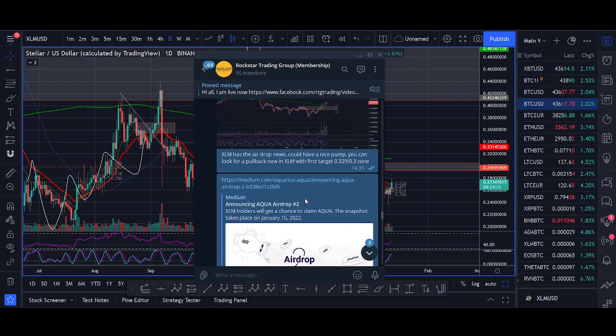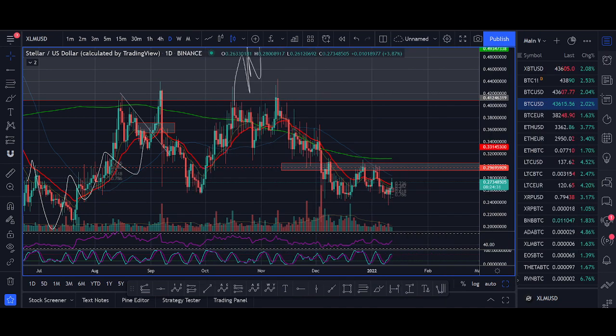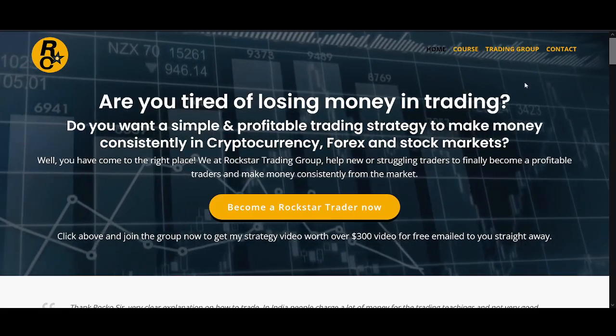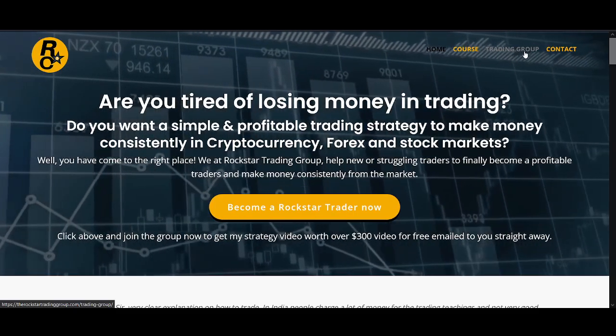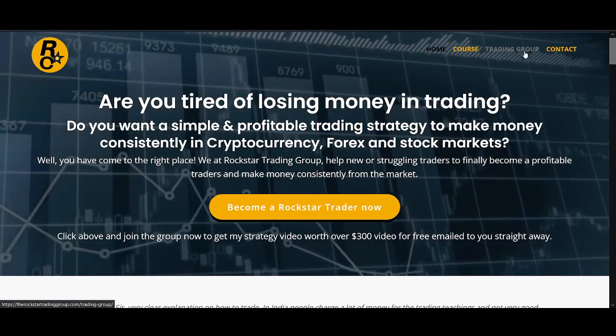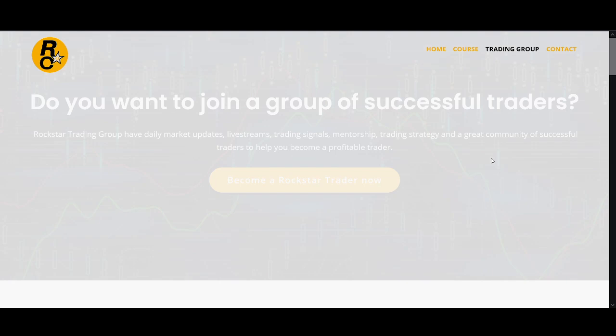In the Rockstar trading group, I can post my entries, my targets and all that good stuff. If you are interested in Rockstar trading group, learning about those advanced DeFi strategies, I'll leave the links below for you to check out.